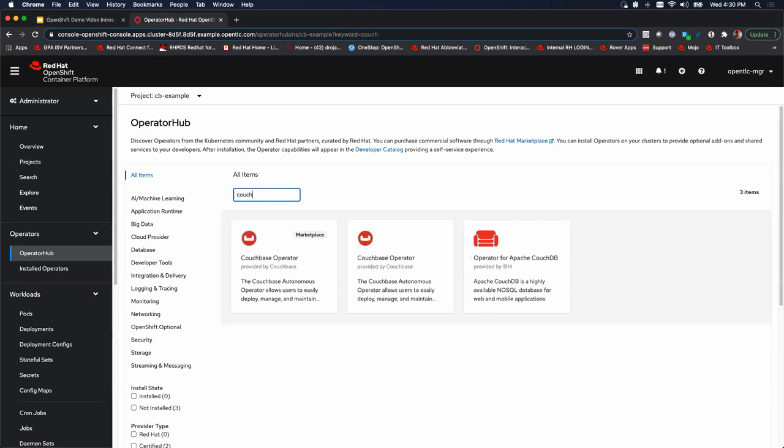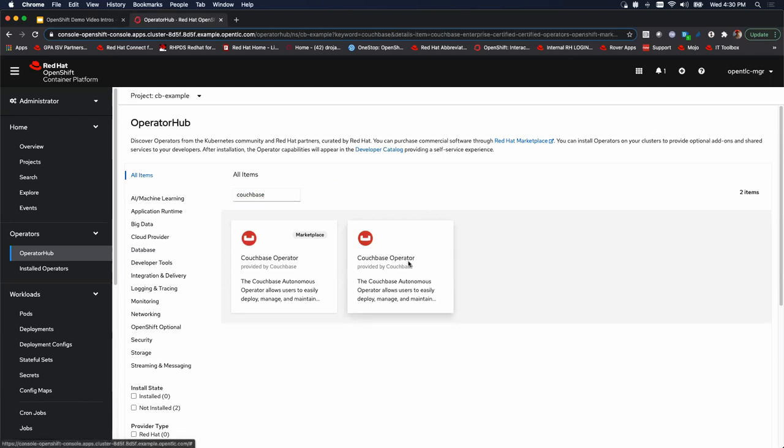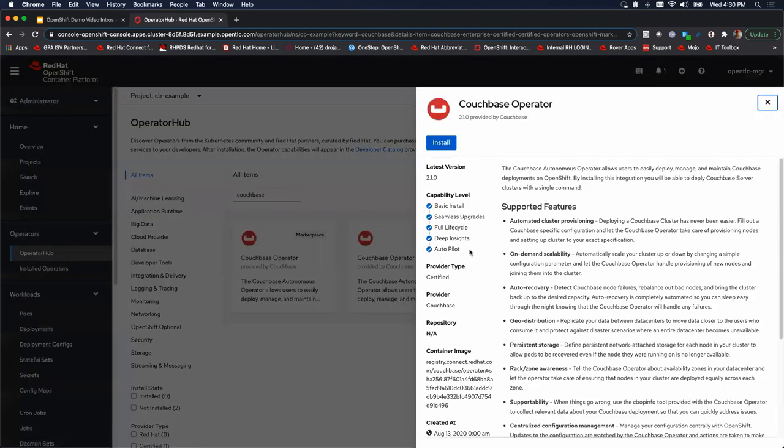To do that is extremely simple. We'll take a look at Couchbase, search for that, we'll click on the operator, we'll click install.